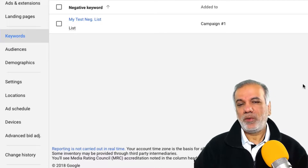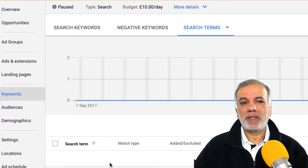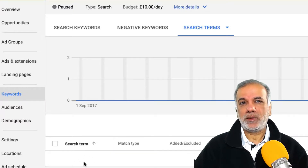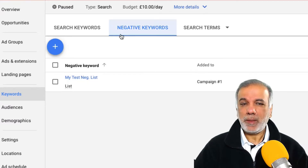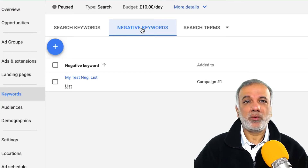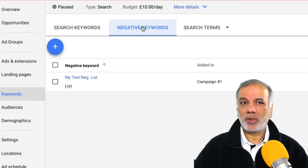To find your negative keywords, go to the search terms report. As this is a test account without data, in a live account you will start to see all the search terms which triggered your ads — some very relevant and some very irrelevant. If you find any search terms or words which are not relevant to your business, product, or service, keep adding them either to your list or as negative keywords. Just a little bit of work adding negative keywords can pay huge dividends in the long run, getting your campaigns super optimized so your budget lasts longer with less wastage.